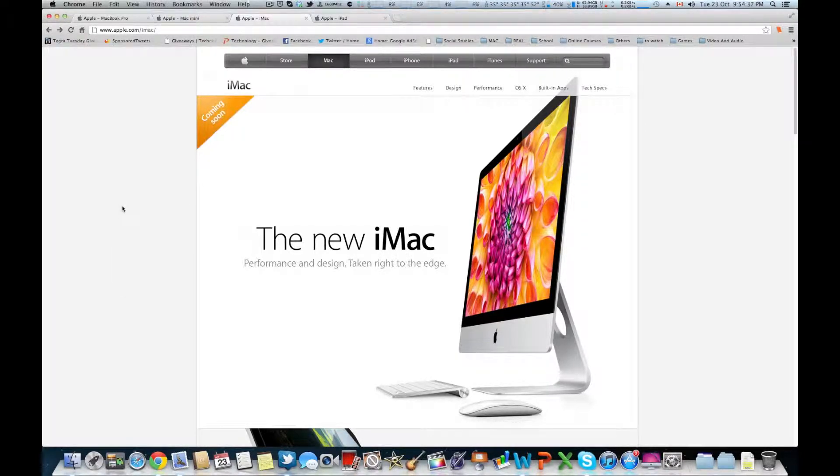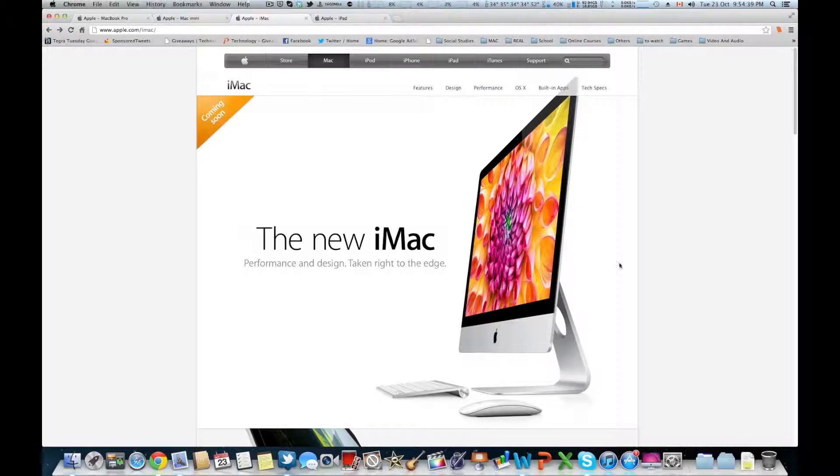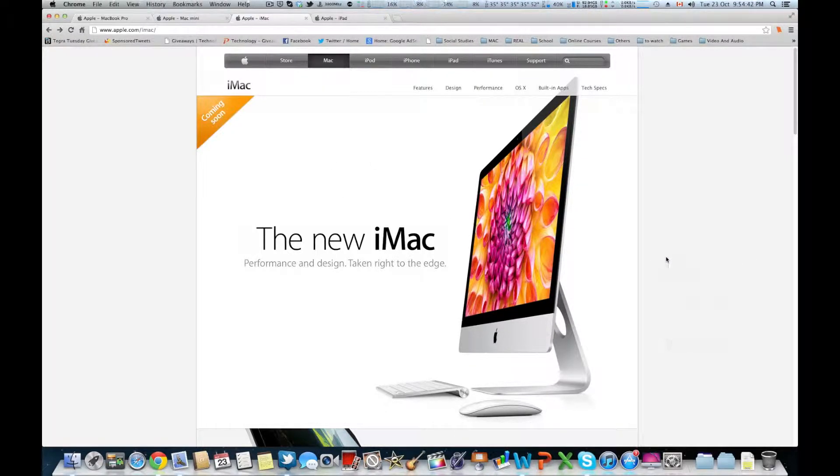And I think we will be seeing retina in these iMacs maybe next year or the year after that, but I'm not very sure for that.